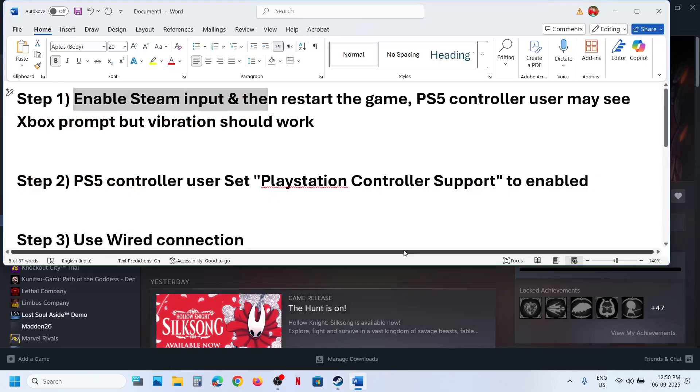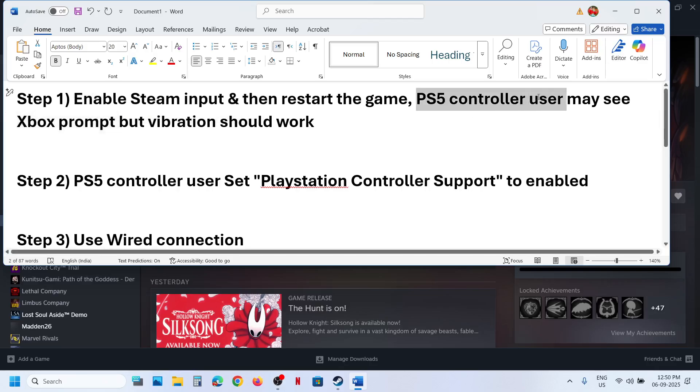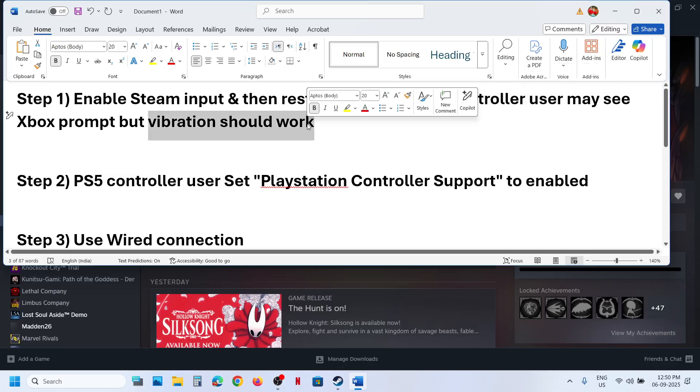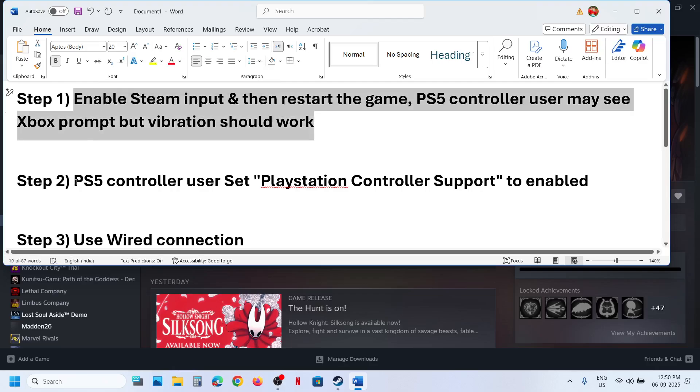When you launch the game you might see Xbox prompt instead of PS5 controller prompt, but the vibration will work. So you can try this. Next step is for PS5 controller users.